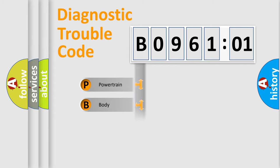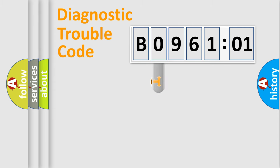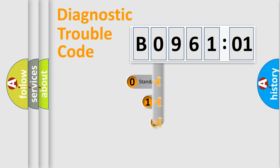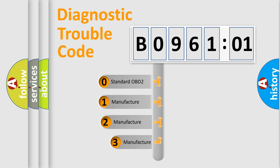Powertrain, Body, Chassis, Network. This distribution is defined in the first character code.